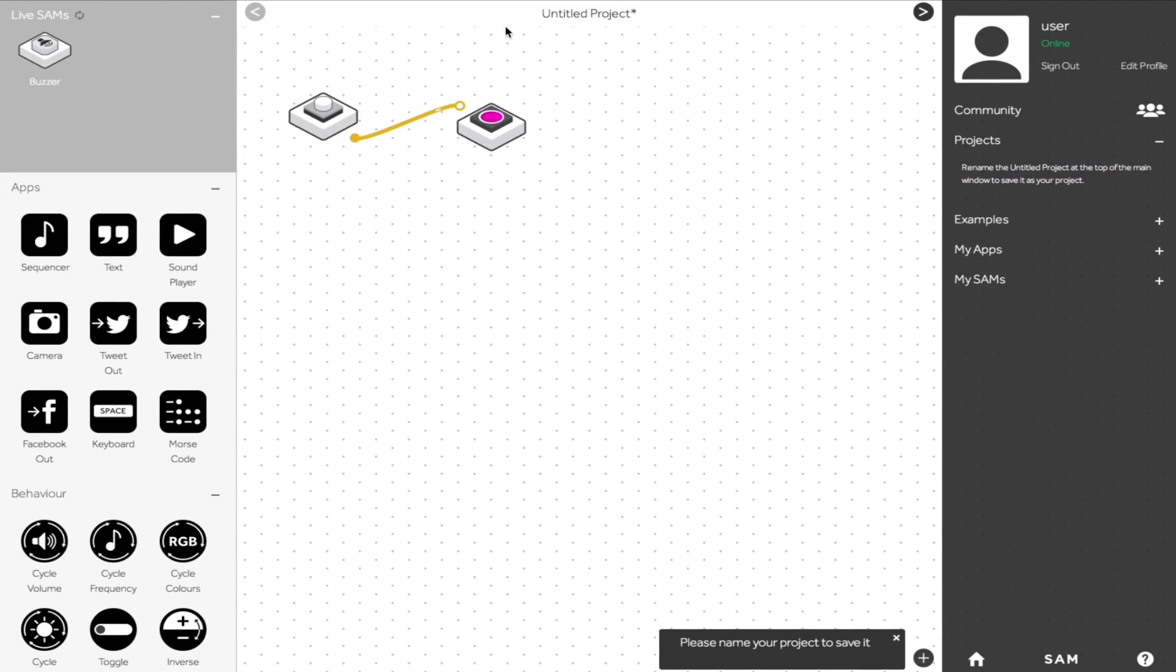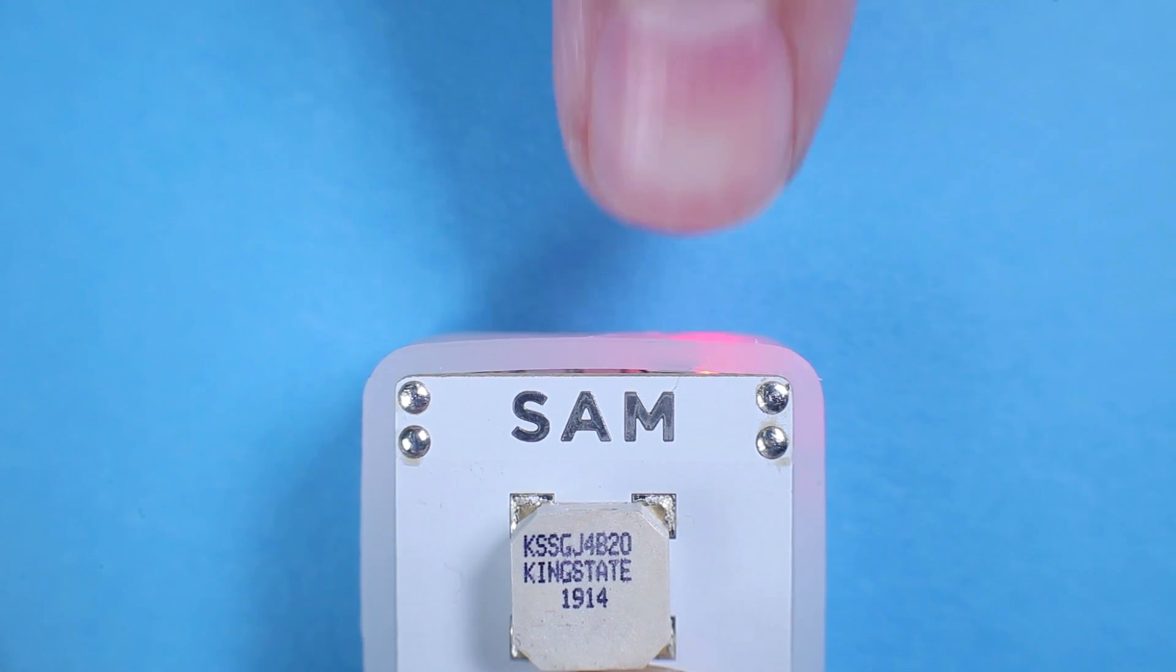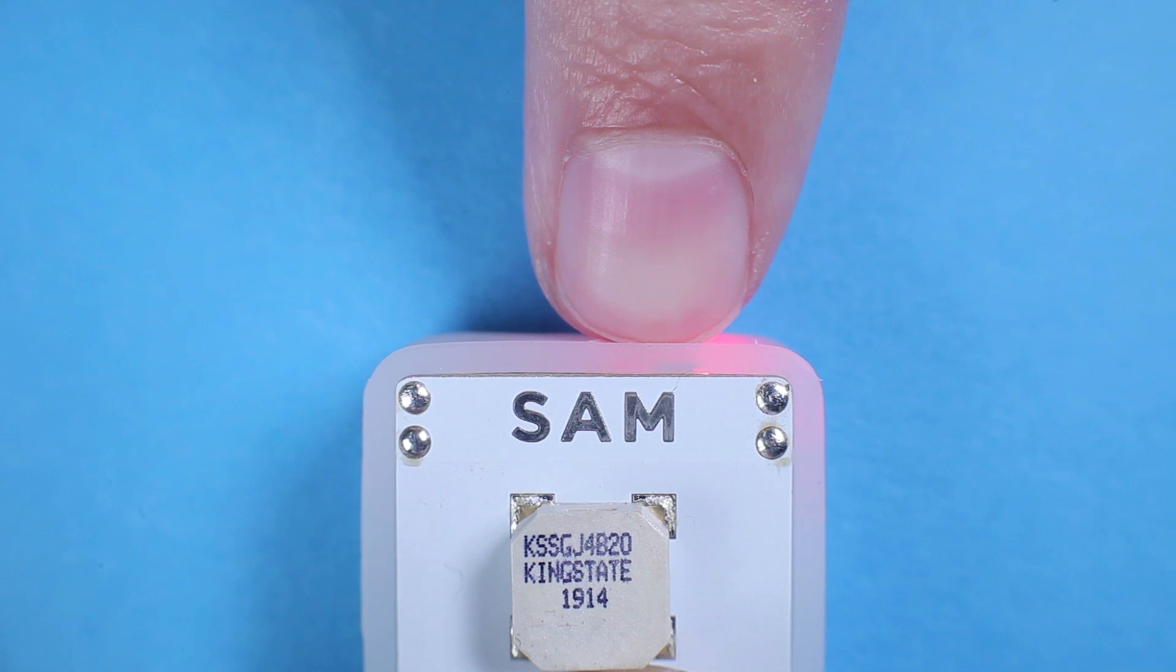Once you've finished a project, give it a name and it will automatically be saved. To turn off a wireless block, hold it down for 3 seconds.